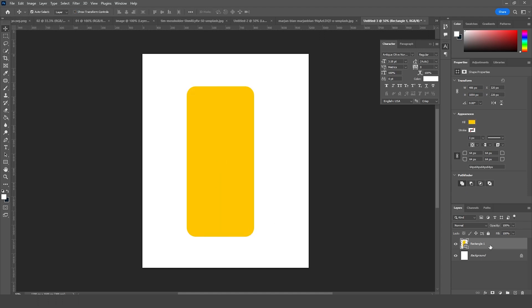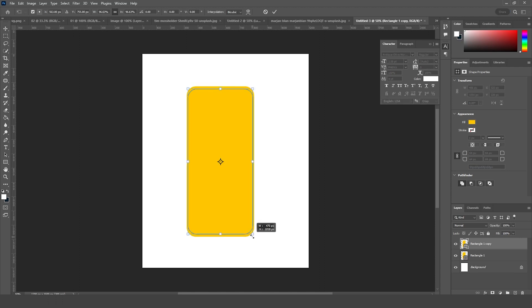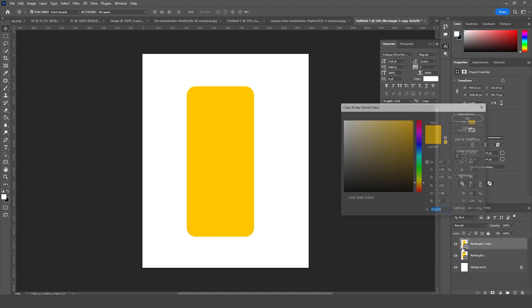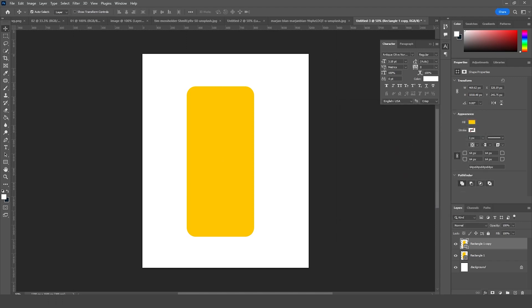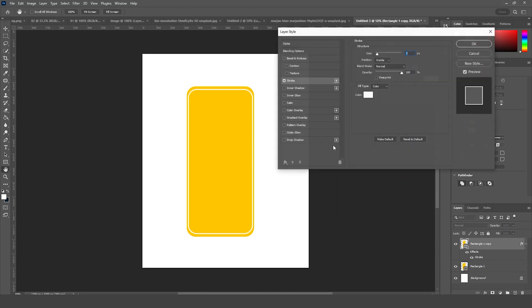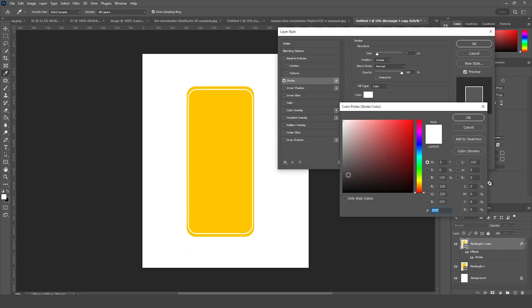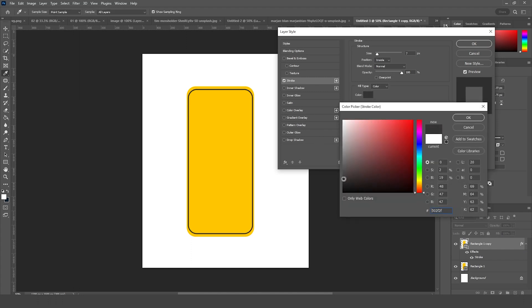Let's make it rounded, and let's change the fill color to a kind of yellow color, like that. Let's make a copy with Ctrl+J, make it a little smaller, and from here let's add a stroke. Let's go for a darker color for this stroke, just like so.